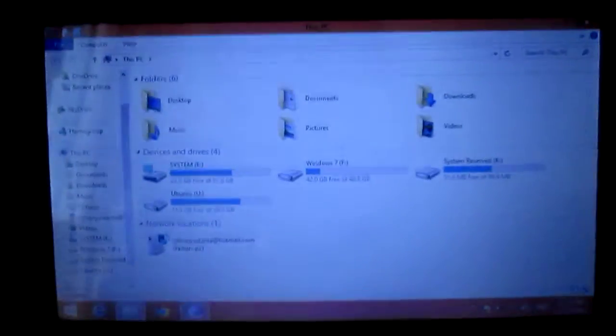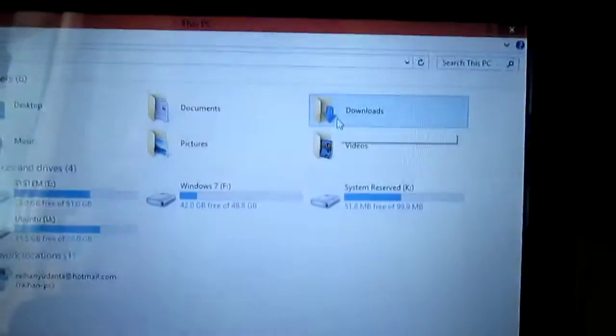Hey everybody. Enjoy this video. This is how to activate Windows using Microsoft Toolkit.